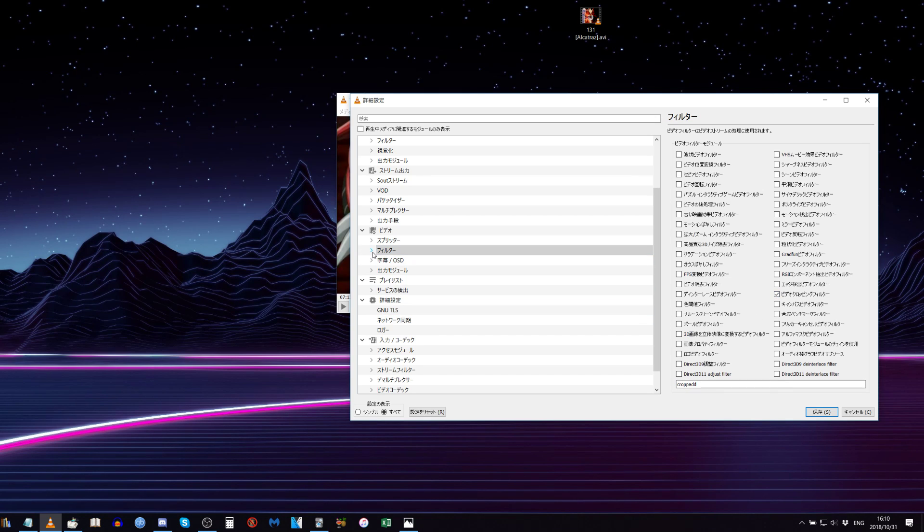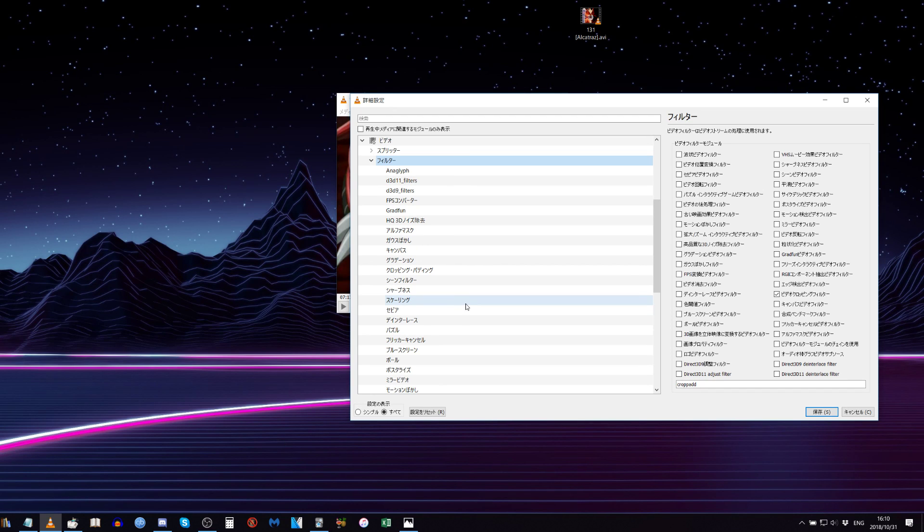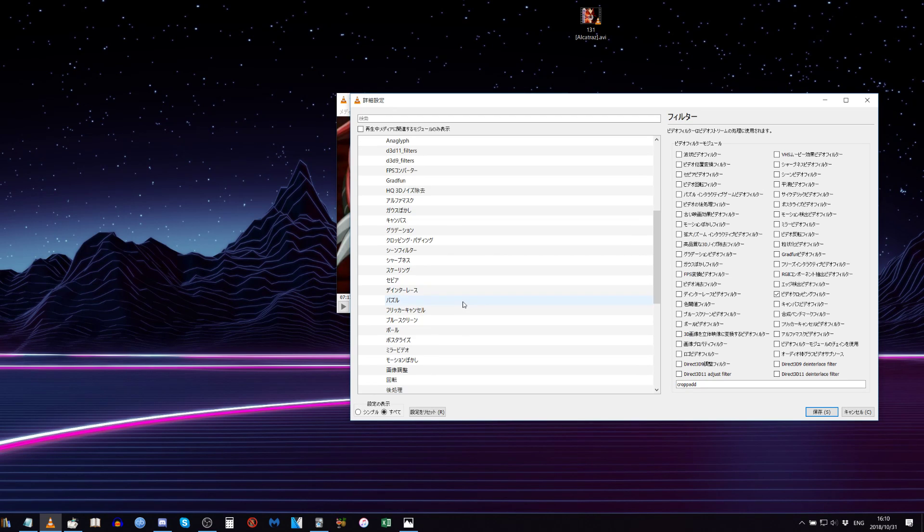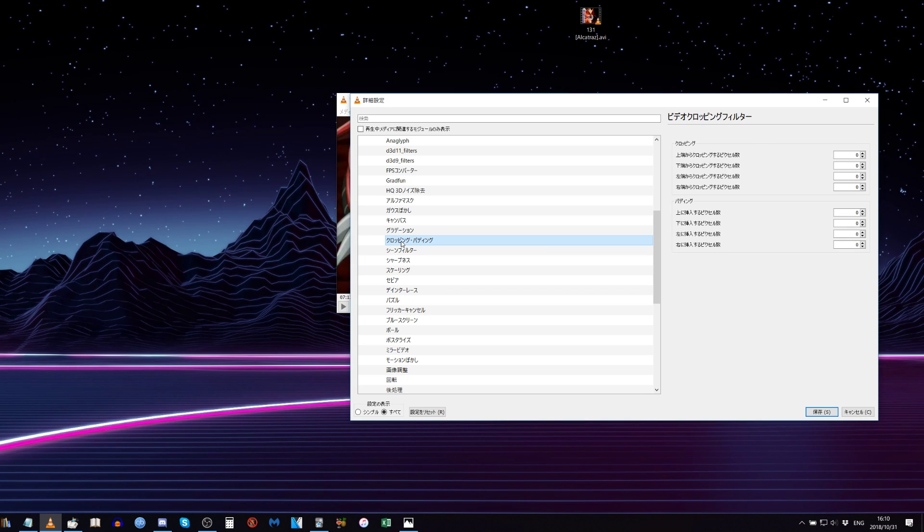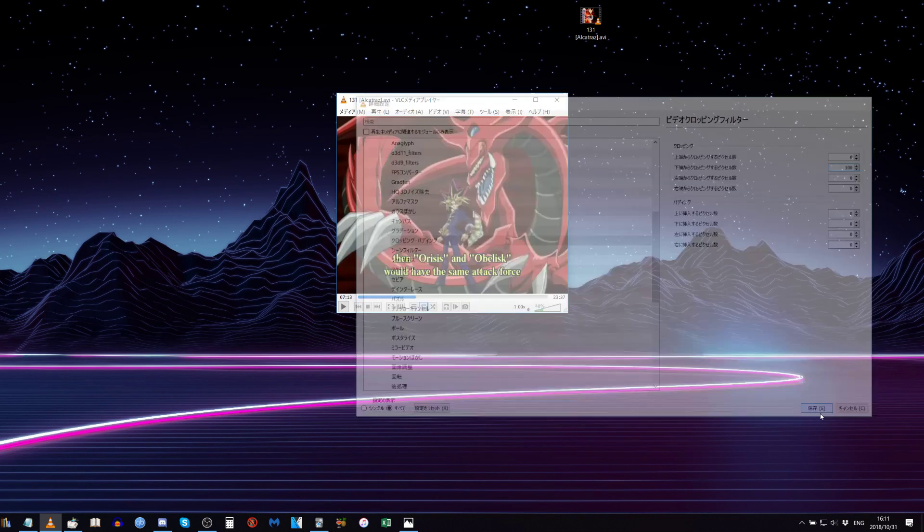And then click on the little arrow down here and scroll down to Crop Pad, one word, or Cropping Padding in Katakana. And then here from the bottom, if we make this, let's say, 100 pixels, and then Save.